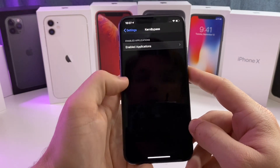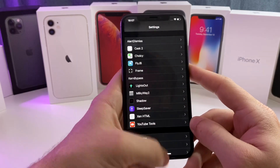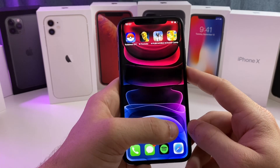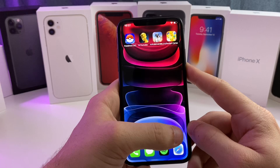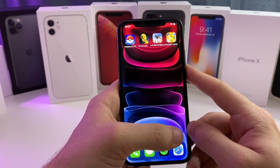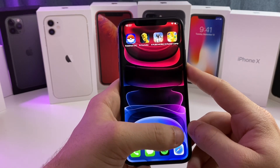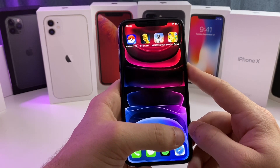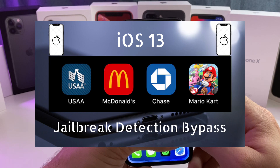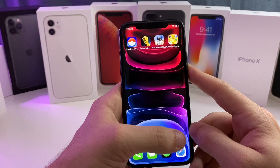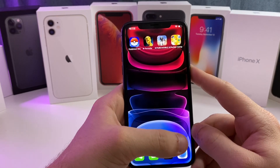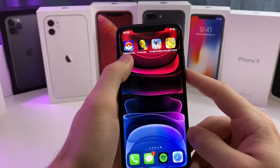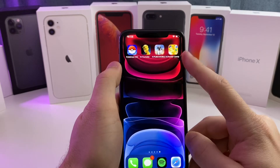I found this is probably the most successful way to get current bypass working, however it does not work on all applications. There are some banking applications where it is still detected — in that case you may have to use a different jailbreak detection bypass. I'll leave a link in the description to my top five jailbreak detection bypass tweaks for iOS 13.